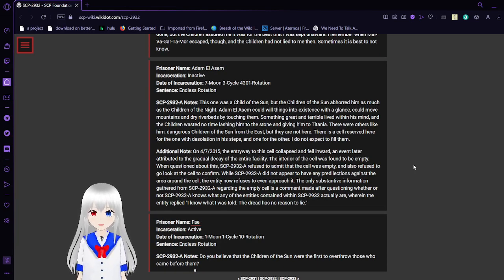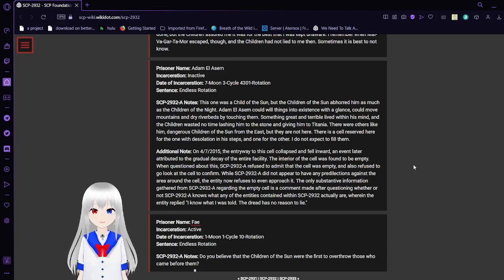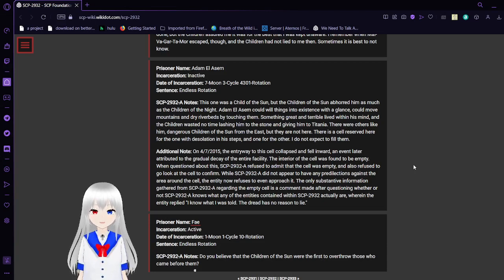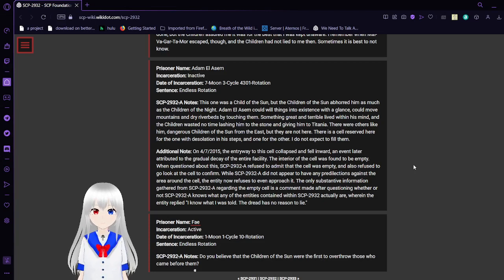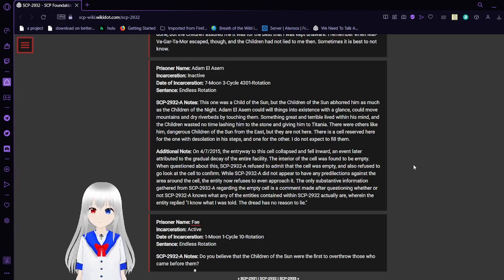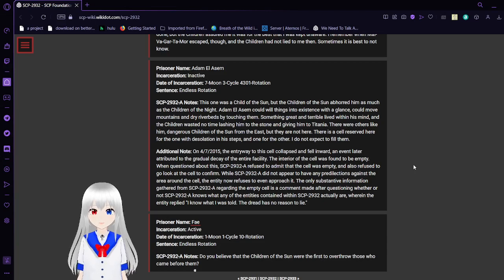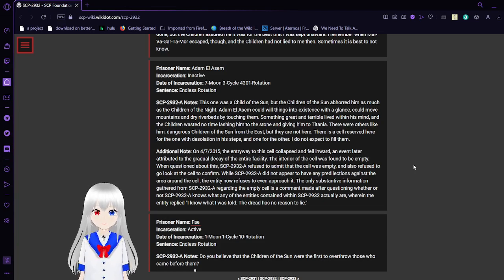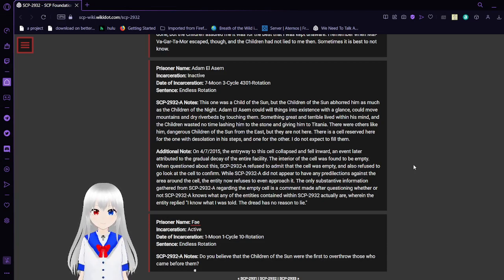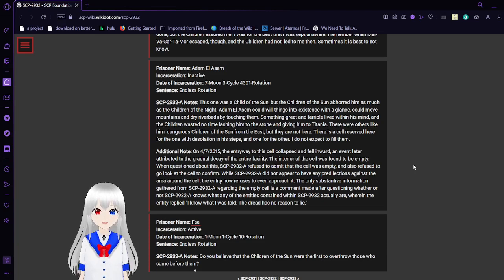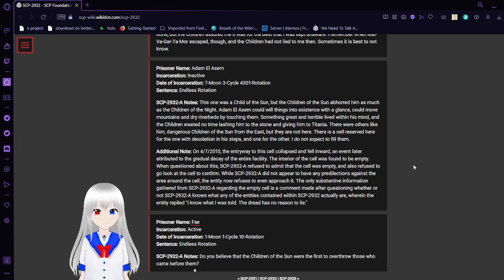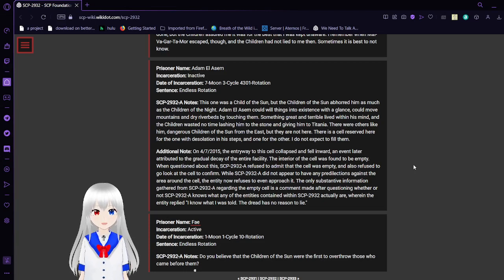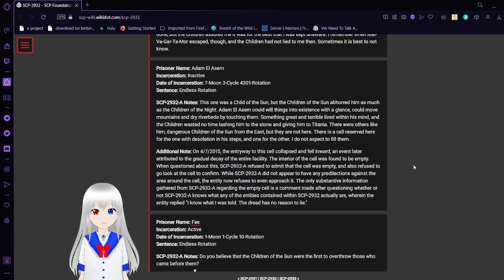Prisoner name: Adam L. Assem. We've heard of this one. Incarceration: Inactive. Date of incarceration: 7 moon, 3 cycle, 4301 rotation. Sentence: Endless rotation. SCP-2932-A notes: This one was the child of the sun, but the children of the sun abhorred him as much as the children of the night. Adam L. Assem could will things into existence with a glance, could move mountains and dry riverbeds by touching them. Something great and terrible lived within his mind, and the children wasted no time lashing him to the stone and giving him to Titania. There are others like him, dangerous children from the east, but they are not here. There is a cell reserved here for the one who wants desolation in his steps, and one for the other. I do not expect to fill them.